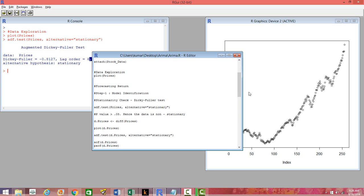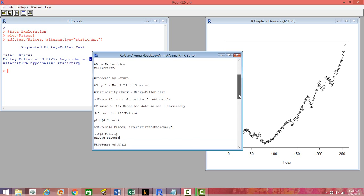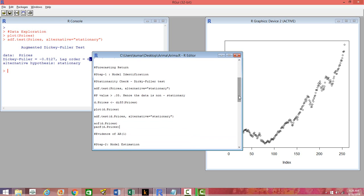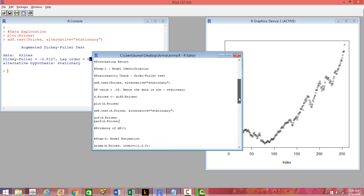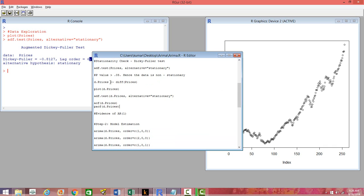So if the data is non-stationary, what do you need to do? You need to do a differencing, and what should be the order of differencing? Start with the first differencing and then see if the data becomes stationary or not. If it is not, then go ahead with second differencing and so on. So we'll do the first differencing. We simply define a new variable d.prices and we take the difference. The DIFF function is going to do that for us.